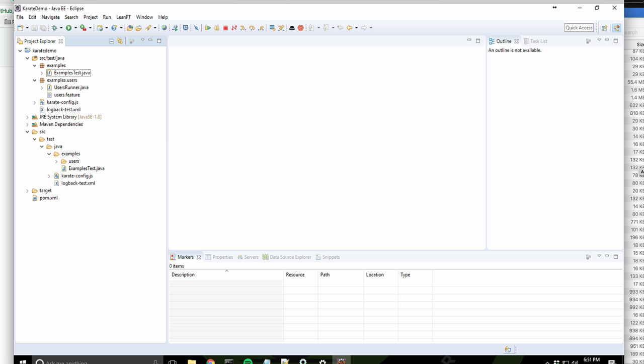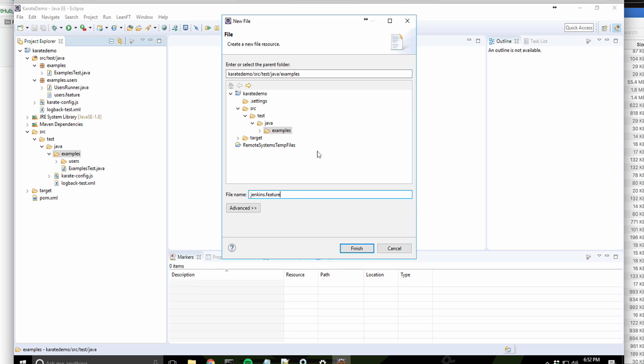So the first thing I'm going to do is I'm going to go under Test Java Examples folder. And I'm just going to create a new feature file. And I'm going to call it Jenkins.feature.